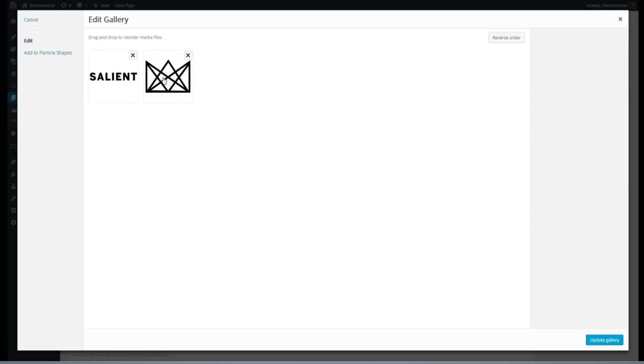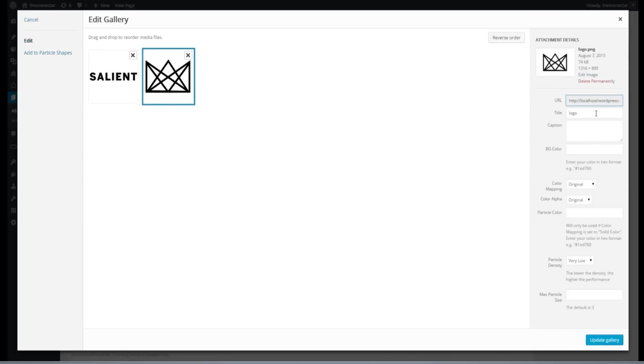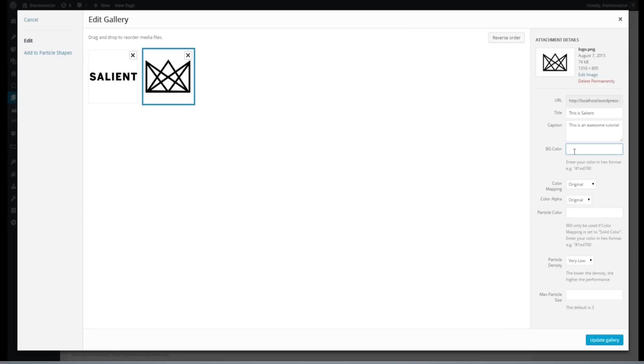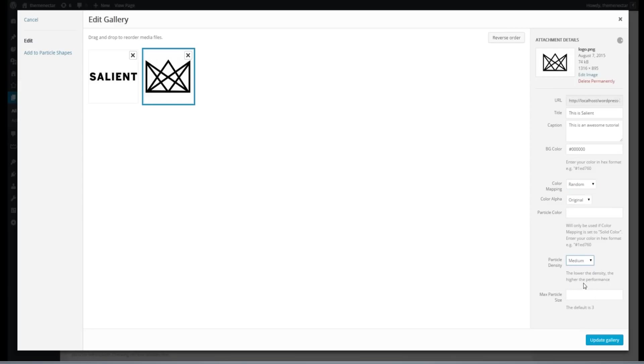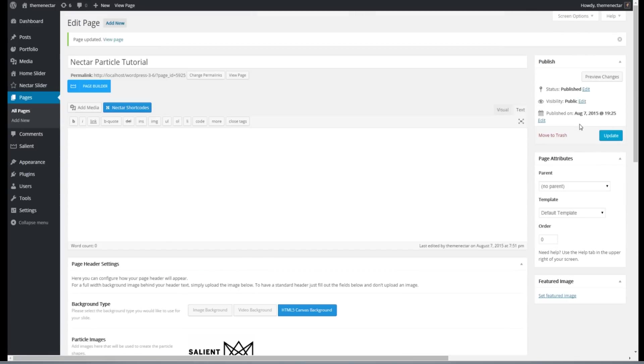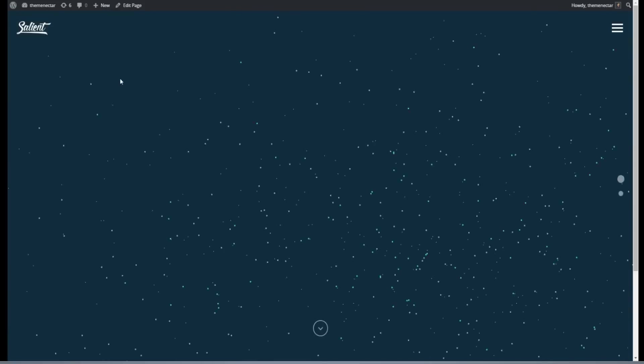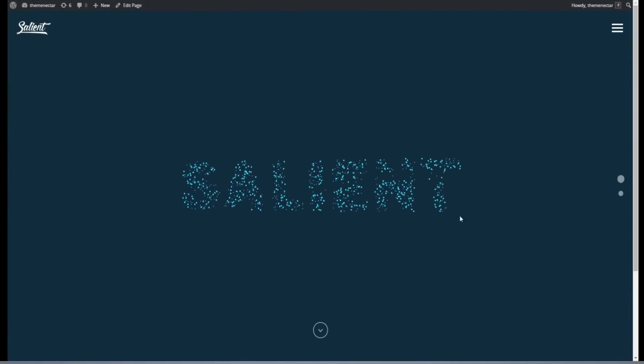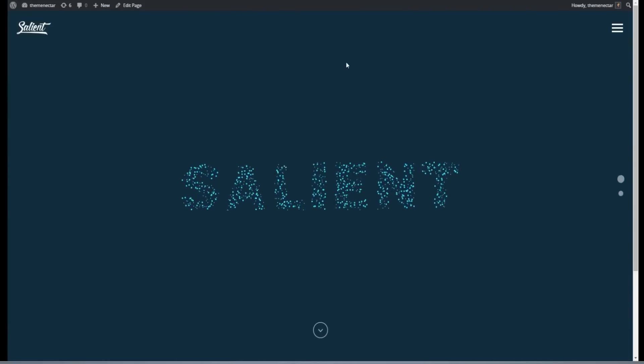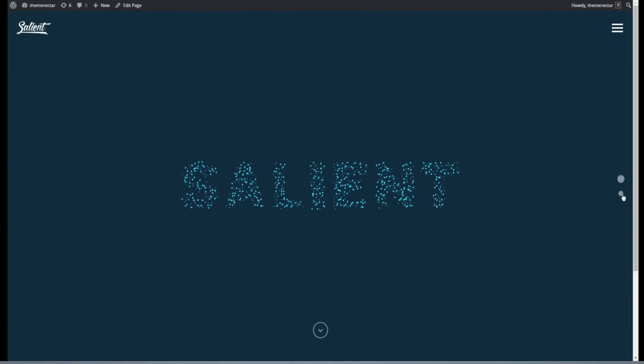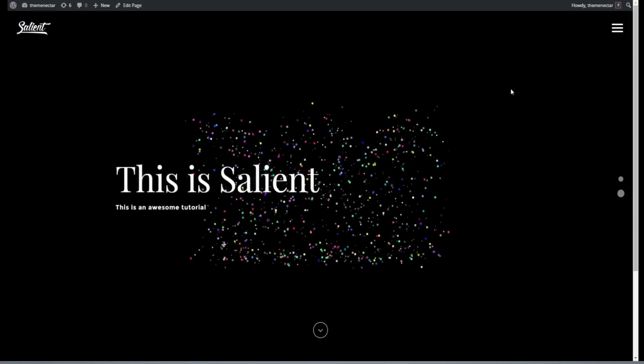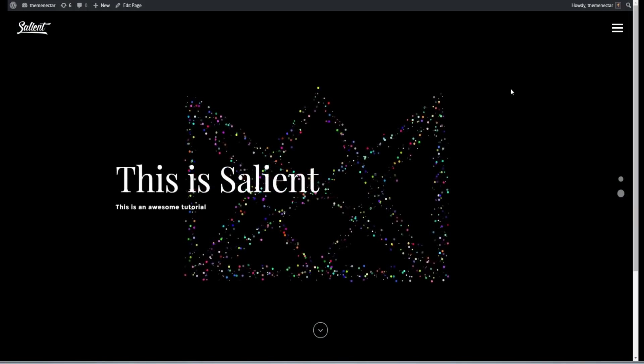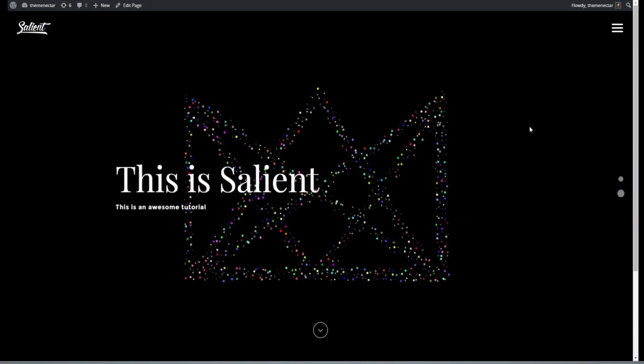Let's go back into our particle shapes and actually add the logo into the gallery. And now from here, I am going to add some text just so you can see what it would look like. And this time, let's just cycle through a few options. Let's make the background color dark. And let's change this to a random color mapping with a medium density and 3 for the size. Now when we go back over to the front, so here we have our first shape, which is the text. And now that will nicely transition over into the logo with the text that we've added. Pretty nifty.